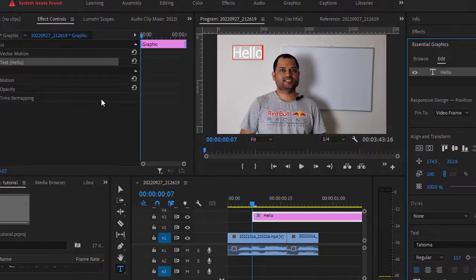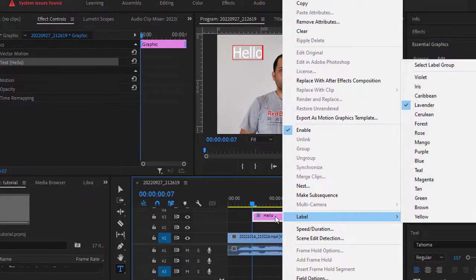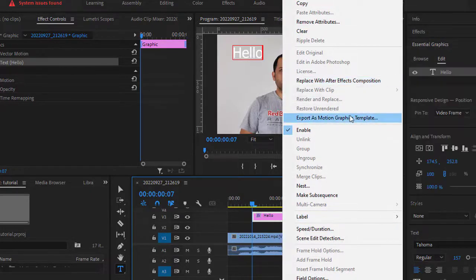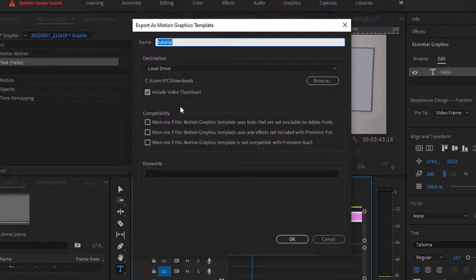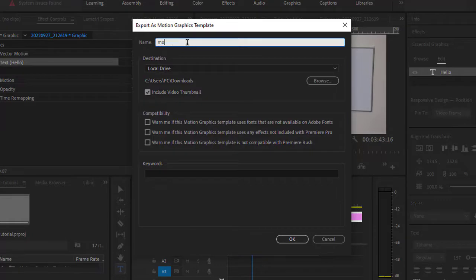Once everything is done, if you want to export this as a template, just right-click on this graphics clip and then click on Export as Motion Graphics Template. Here you can enter the title or the name, and then just click on OK.